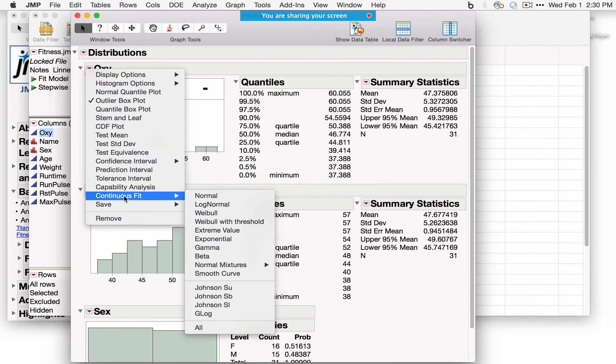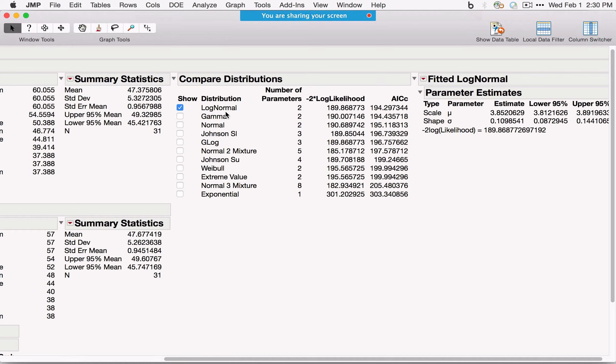When you select All Distributions, JMP simultaneously fits all available distributions and selects the best one based on the AIC criterion. For whatever distribution is selected, a new panel appears on the side with additional options.